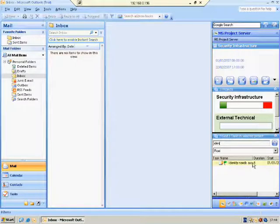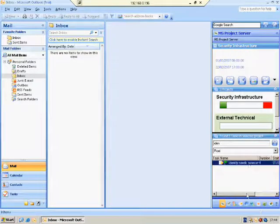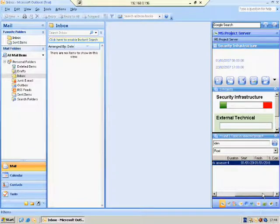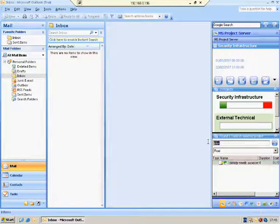Okay, well, this is it. This is the MS Project Server iLook. I hope you enjoy and have fun.